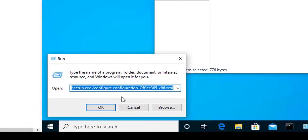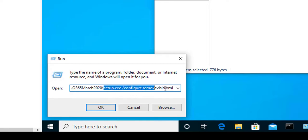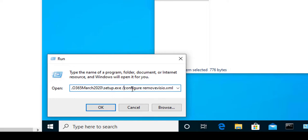The command line is setup.exe space forward slash configure, and then the name of the XML file, which is remove underscore Visio.